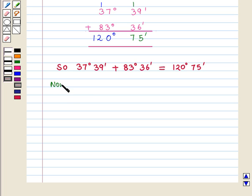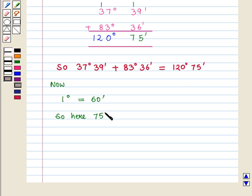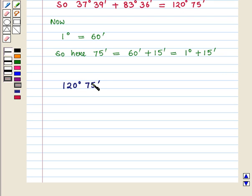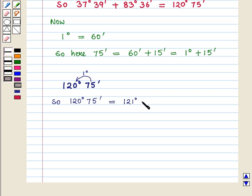Since 1 degree equals 60 minutes, 75 minutes can be written as 60 minutes plus 15 minutes, which equals 1 degree plus 15 minutes. So we carry 1 degree from the minutes column to the degree column, and we get 120 degrees 75 minutes equals 121 degrees 15 minutes.